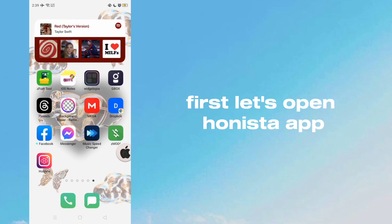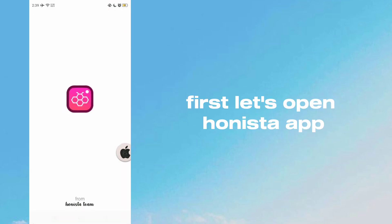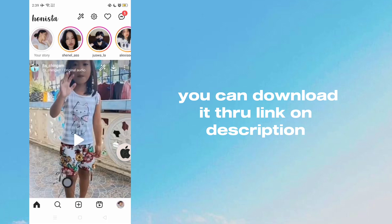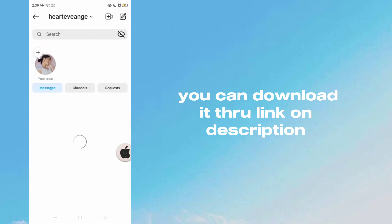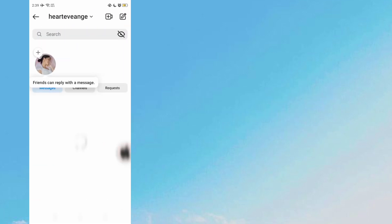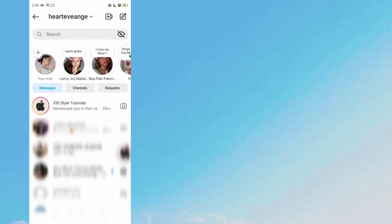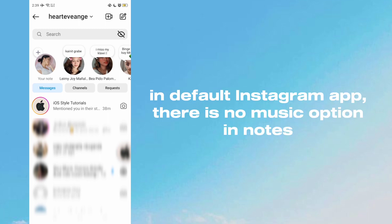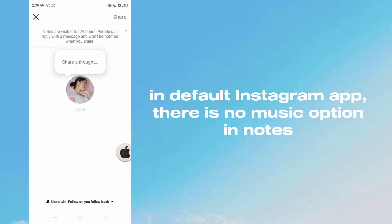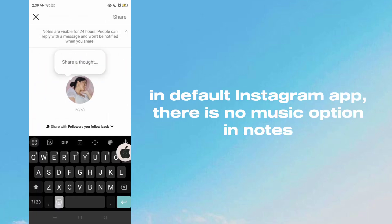First, let's open Hanista app. You can download it through the link in the description. In default Instagram app there is no music option in notes.